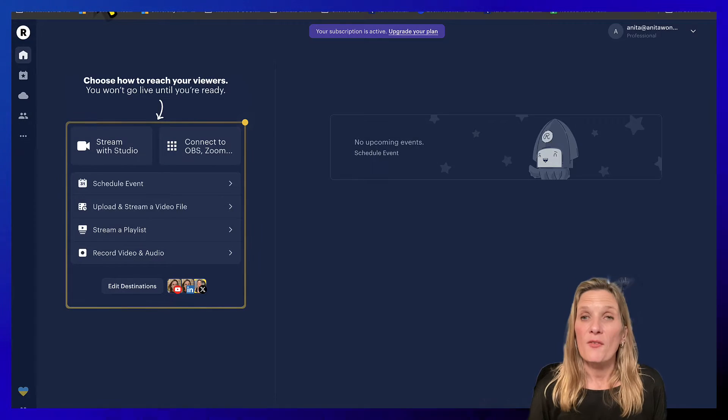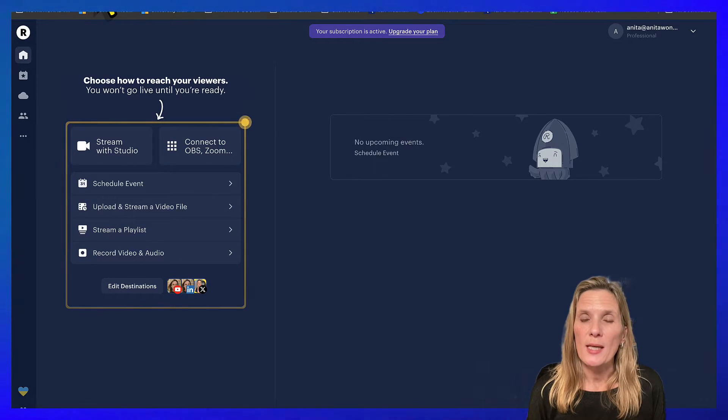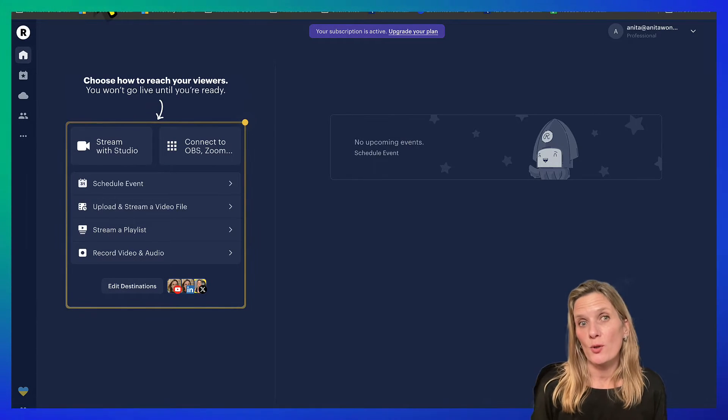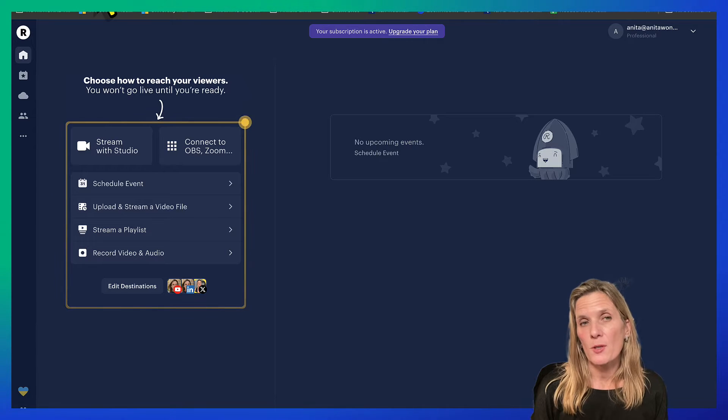If you haven't got Restream, there's a link below this video for you to sign up. Now I've already showed you how to use different software to do this, but I also use Restream to live stream and I wanted to show you how you could do it from Restream. So the first thing you need to do is log into your Restream account.